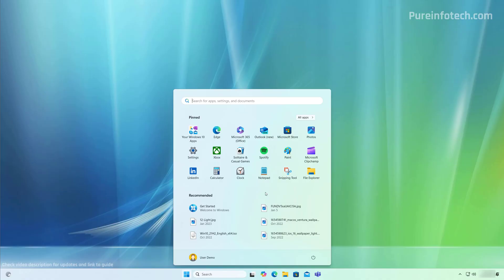Note that my computer logged in automatically because on this particular computer I have it set up to log in automatically. In your case you may have to enter the account password in order to access your desktop. And that's it — we have successfully upgraded from Windows 10 to Windows 11 version 24H2 through the Windows Update Settings.